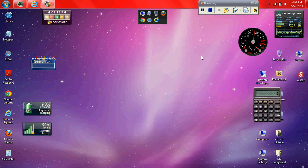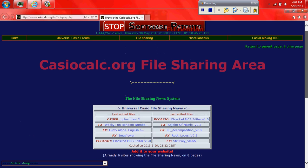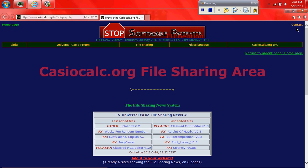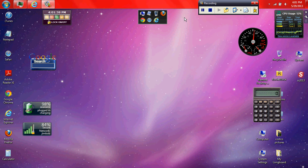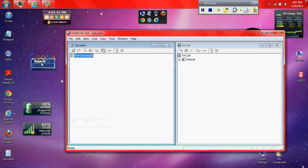Hello guys, today I'm going to show you how to put games on your Casio FX9750G2. So, you're going to need to go to CasioCalc.org and go to the file sharing area. I will put the link in the description so you guys can go to it straight away. You're also going to need the Casio FA124 program.